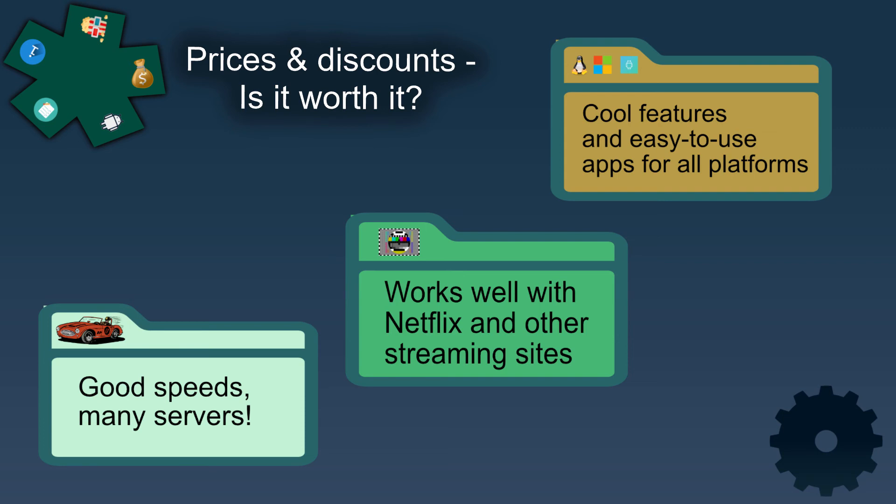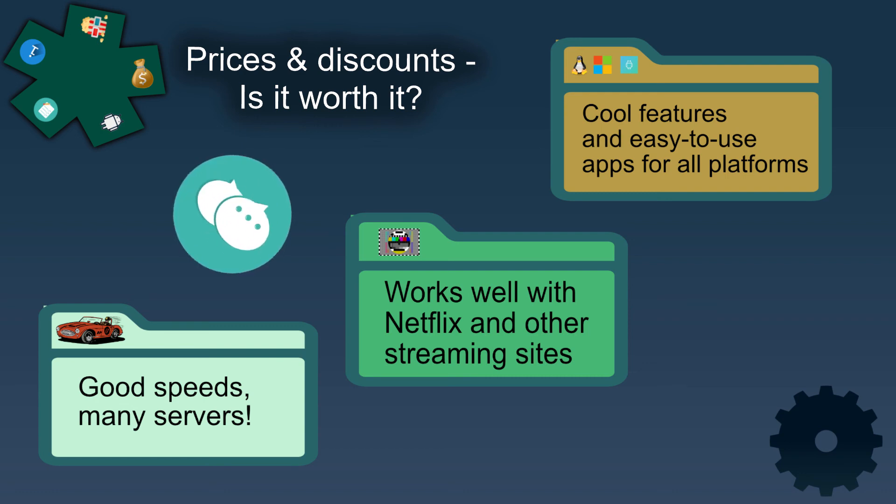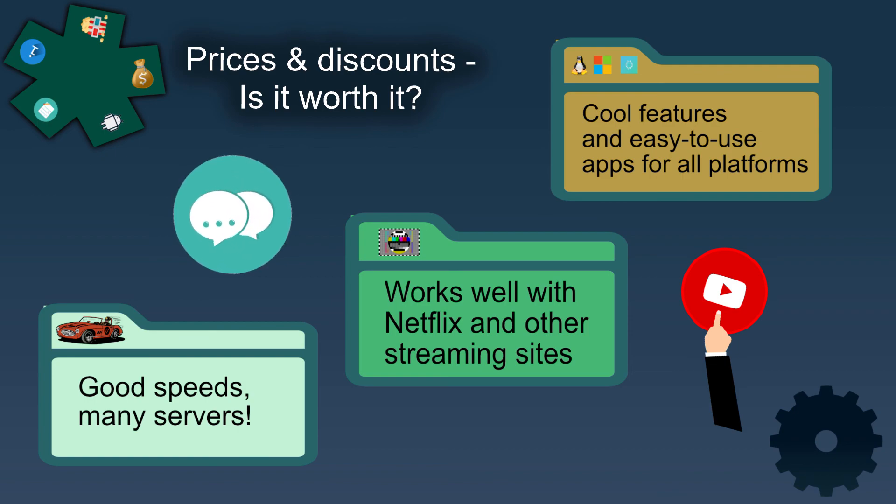For more information and details, click the link in the movie description for a more thorough NordVPN review. Please share your thoughts and questions in the comment field and do not forget to subscribe to the channel.